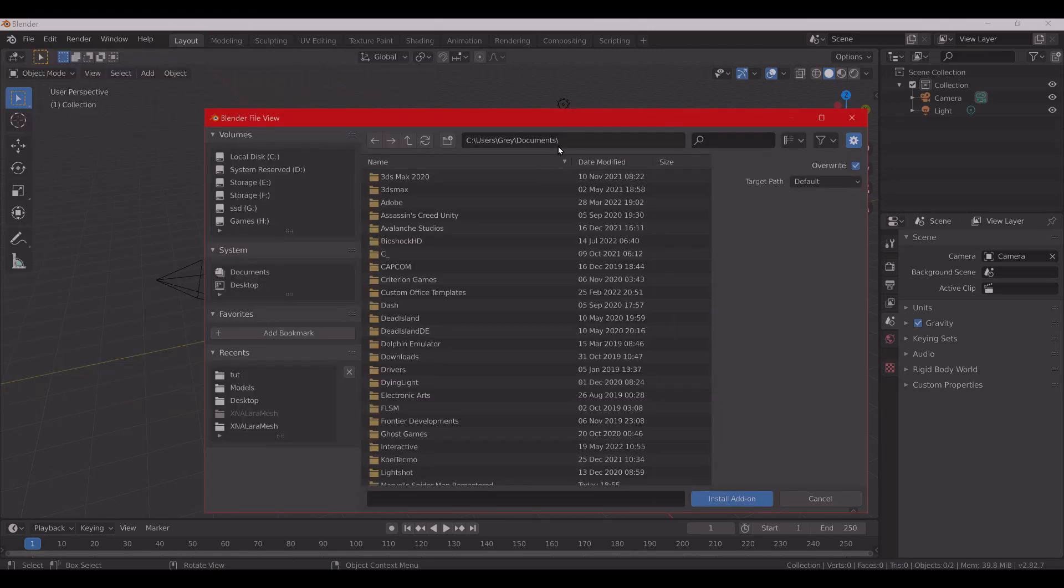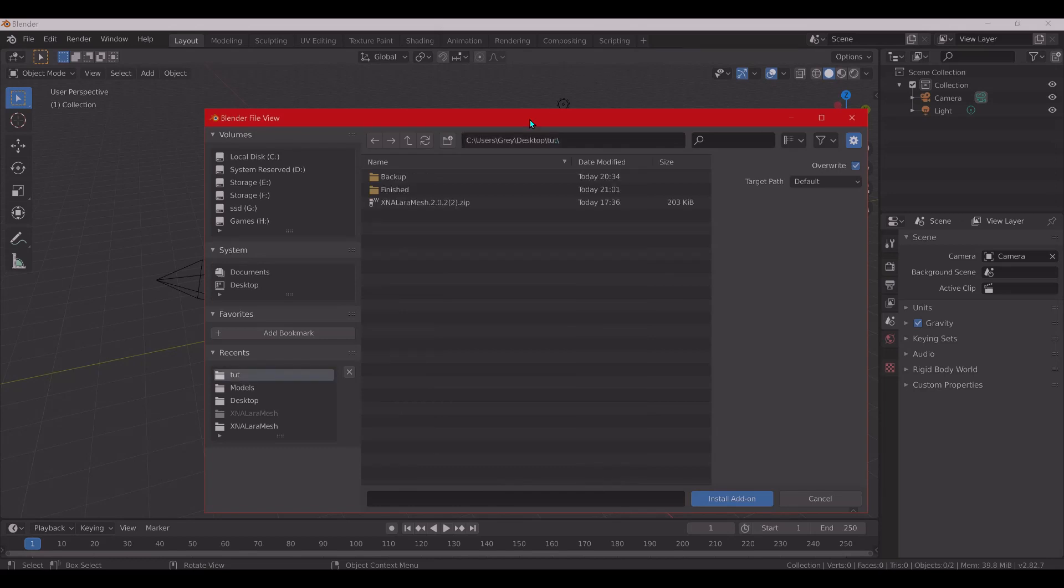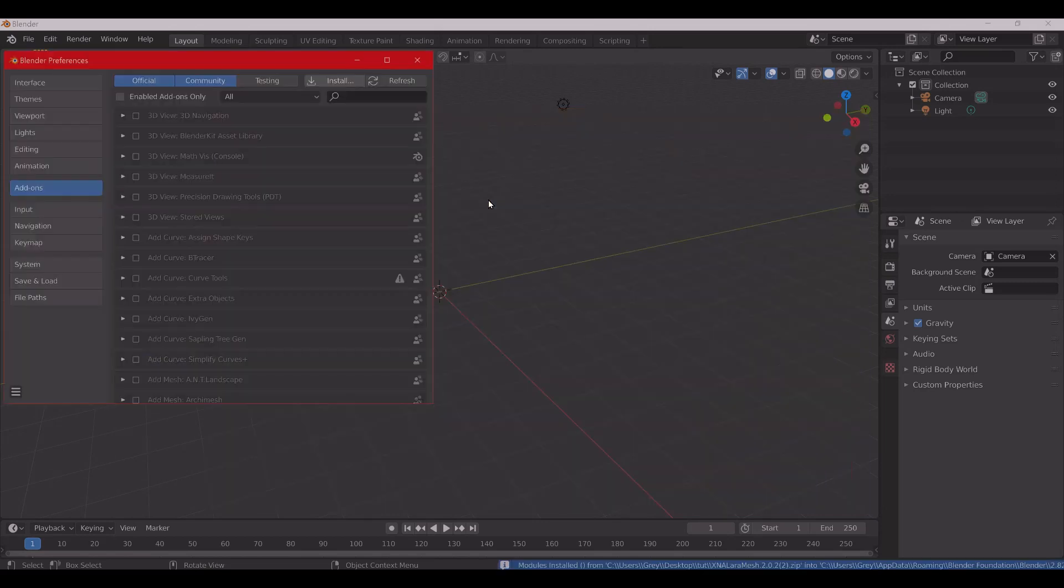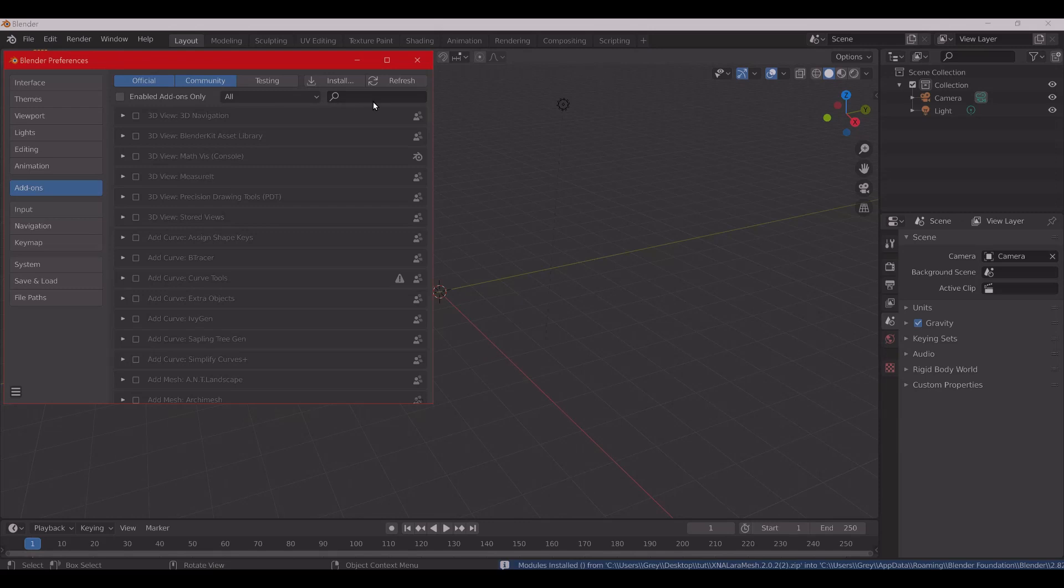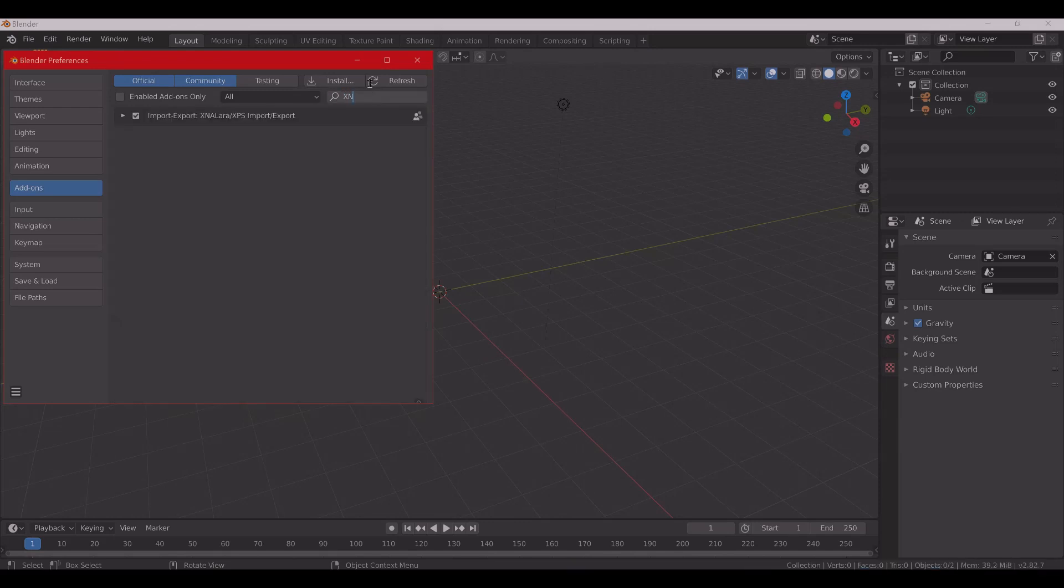You're going to browse to where you have downloaded it. Don't extract the zip, the XNRA LARA. You just want to open up the zip file itself. Everything you need is in there. It should automatically create the name right there, but since I already have it installed, I'm going to go ahead and search for it.